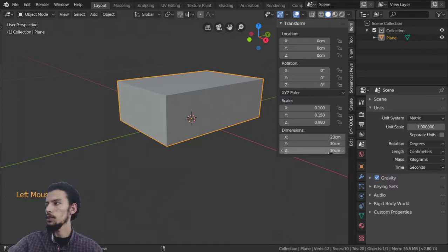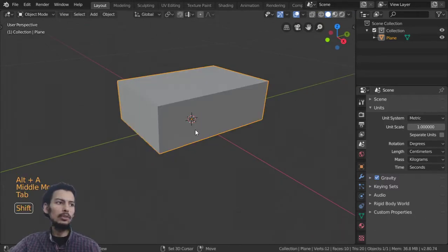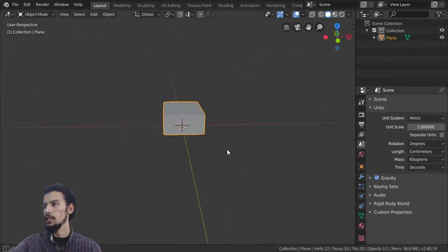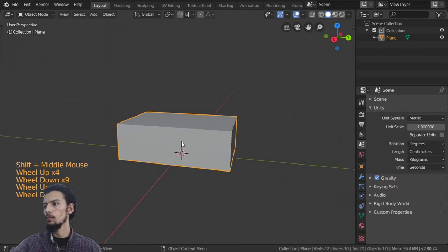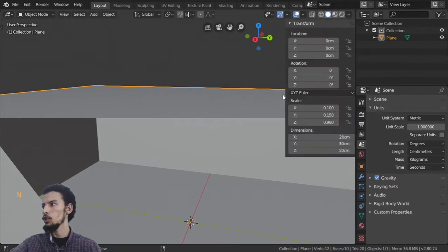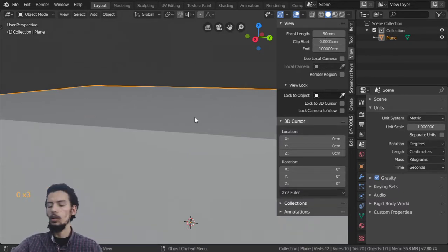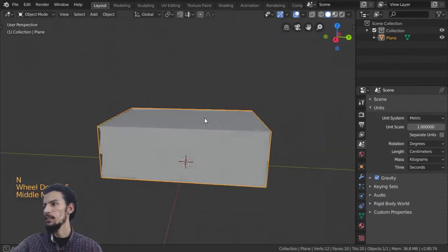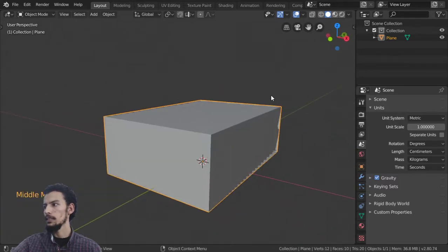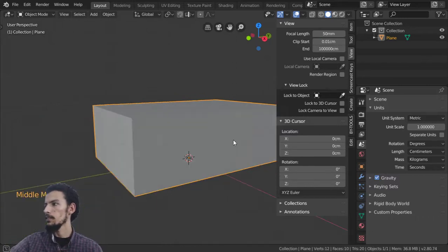Let's define how we can navigate inside Blender. You can use the middle mouse button to rotate the view, and zoom in and out using your mouse wheel or Ctrl+middle mouse. If you zoom in very close you may see a clipping issue. To fix it, go to the View panel and set the clip start to a small value like 0.01.